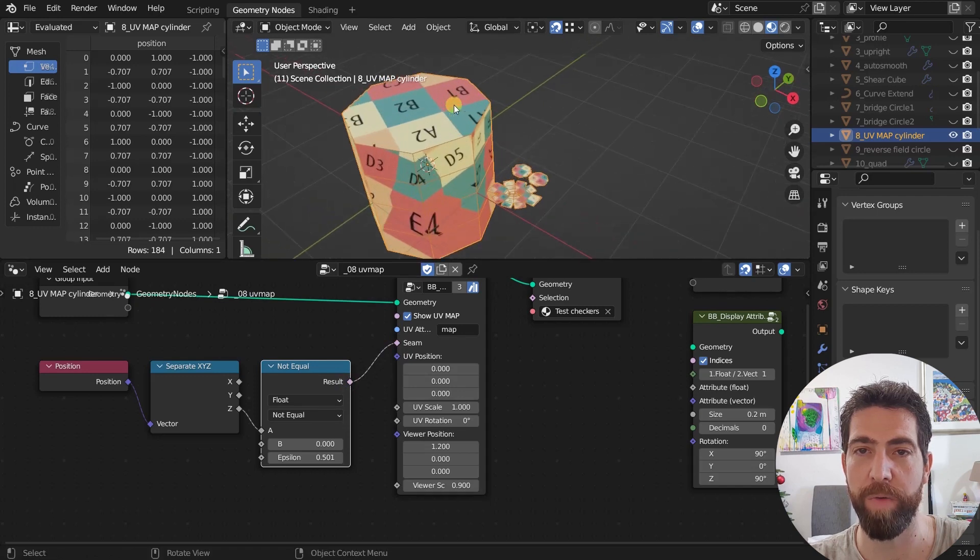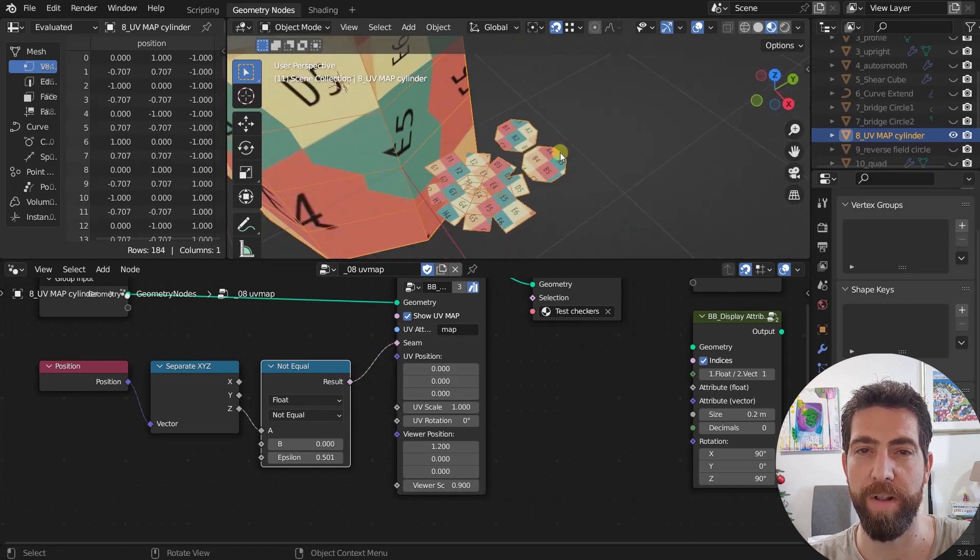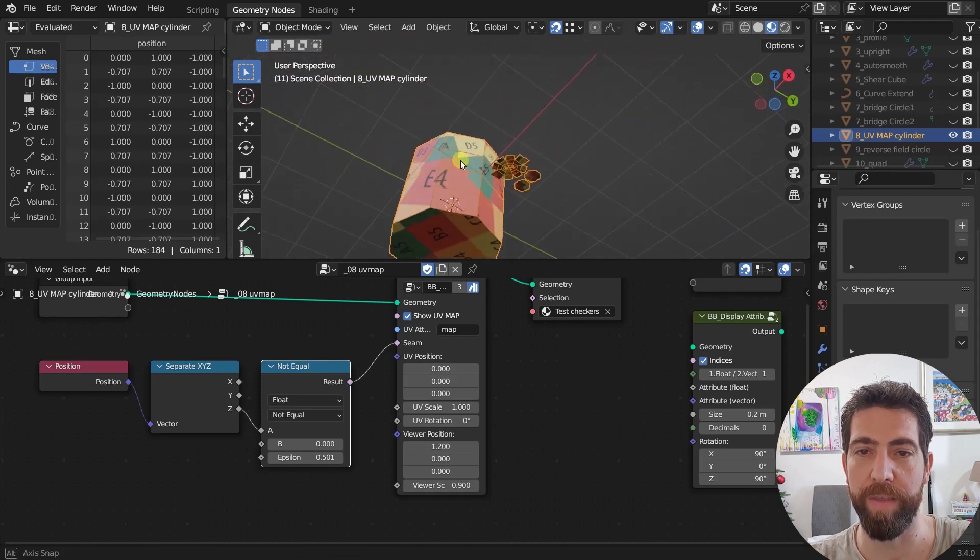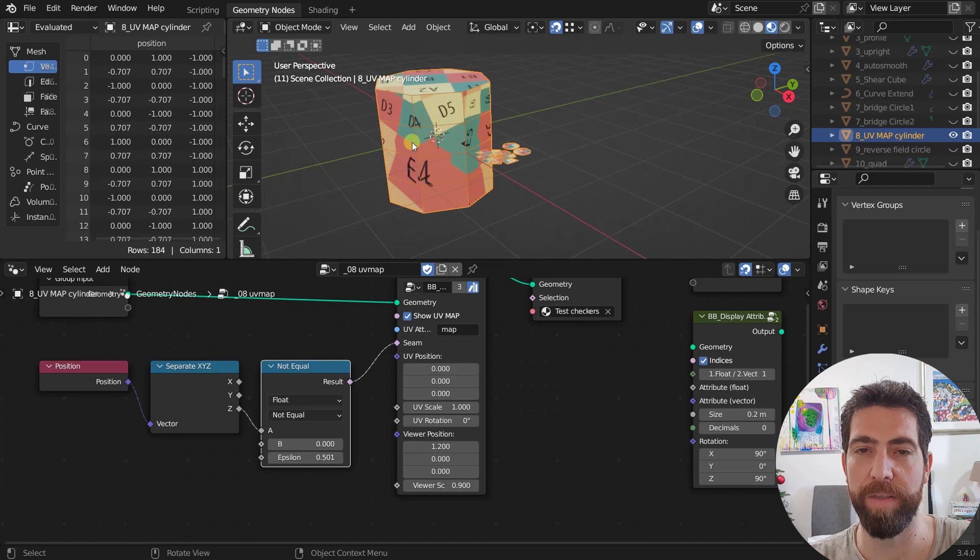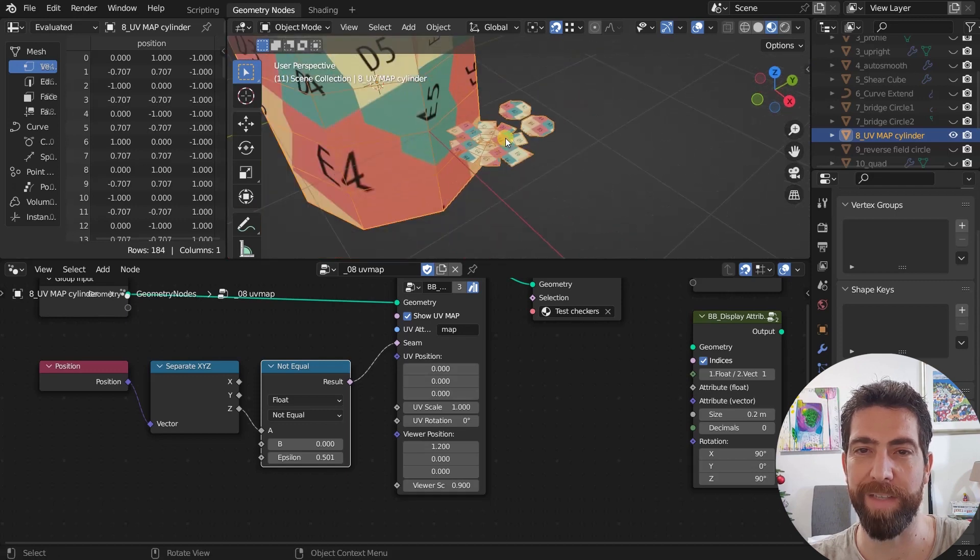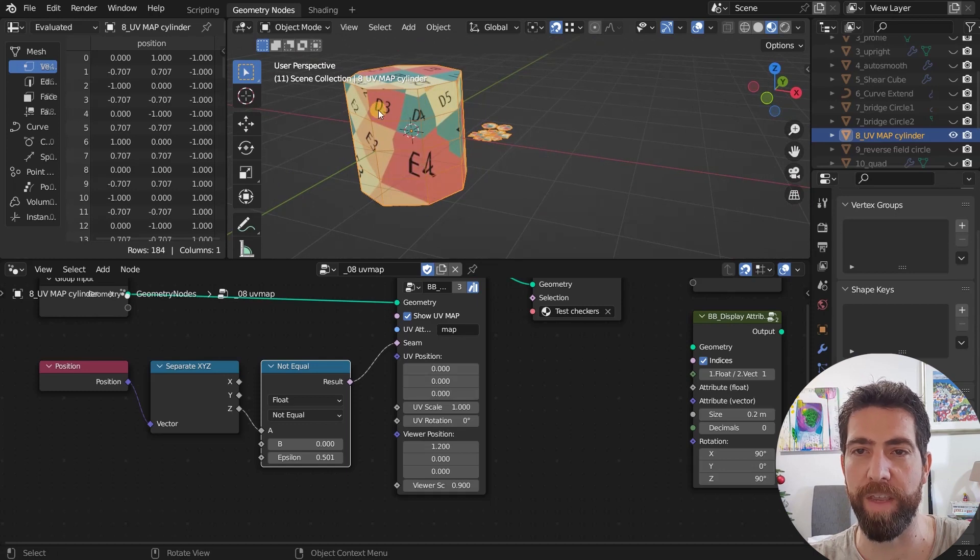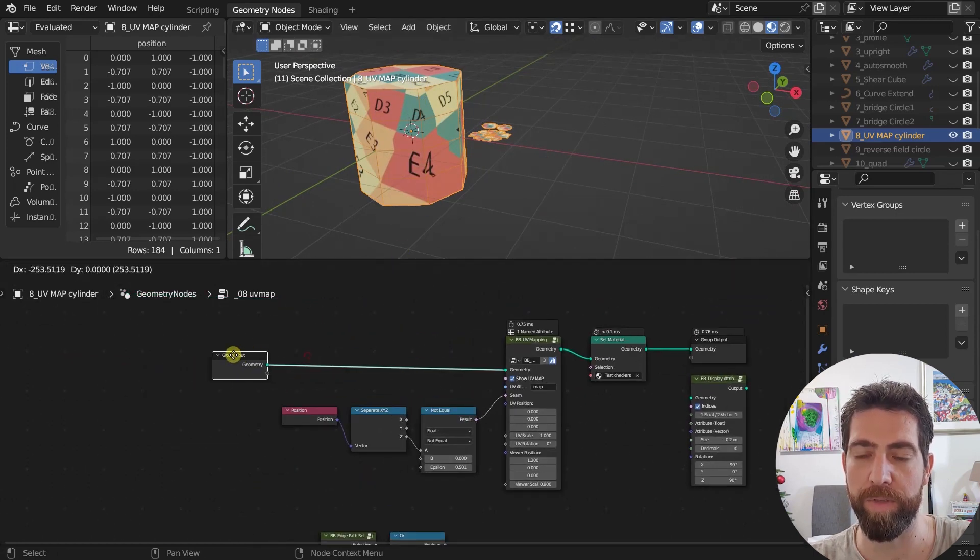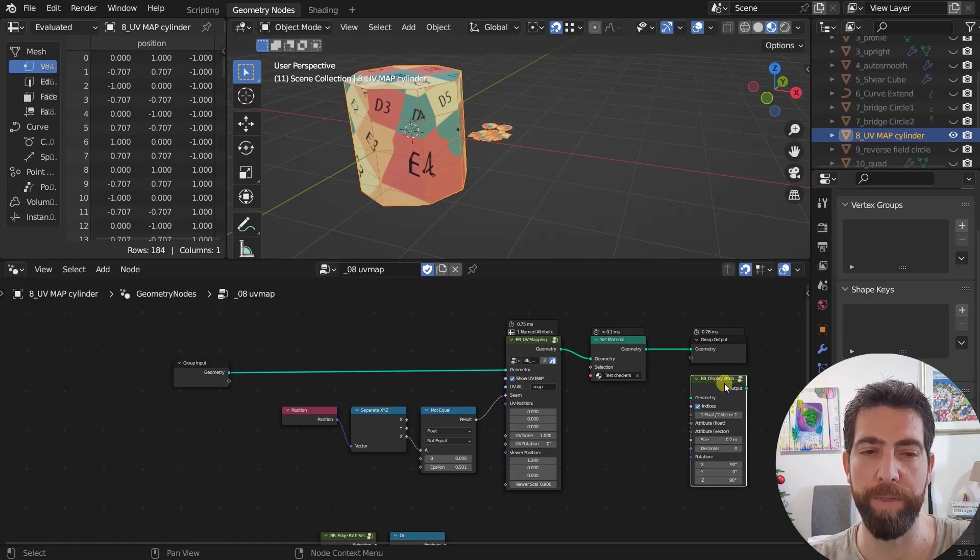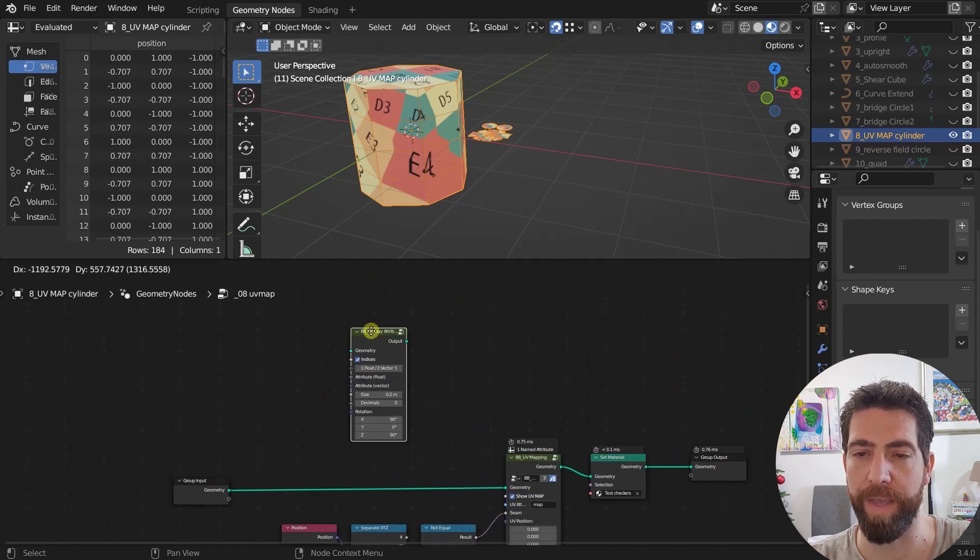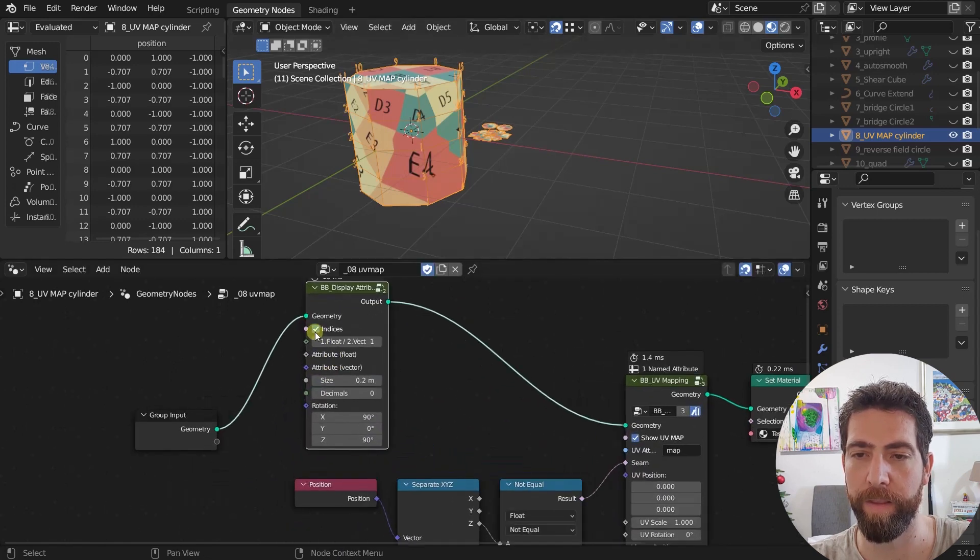As you can see now, these two got separated. This one and this one, and they are mapped correctly. But all this thing in the middle is really messed up. So how are we going to select one of these edges? Now we're going to use another node. This one is also an old node from the BB nodes add-on. It's called display attributes, and I'm going to plug it in here to see the indices.